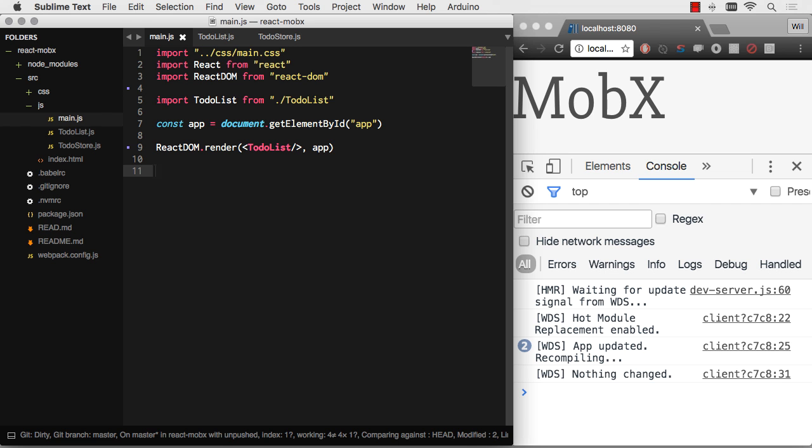Because after all, React really shines the brightest when it is nothing really more than a functional reactive UI/view layer to all the data in the state of your application, which lives outside of React. So MobX plus React, and you basically have a framework.